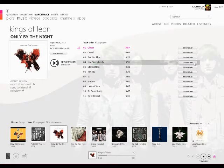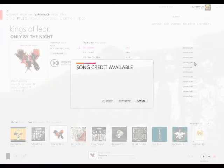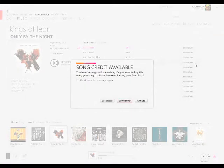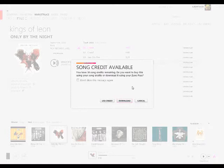you will be prompted if you want to download the song using your Zune Pass or to use one of your 10 song credits that you get per month. For this example, we're simply going to cancel and download the entire album using our Zune Pass.